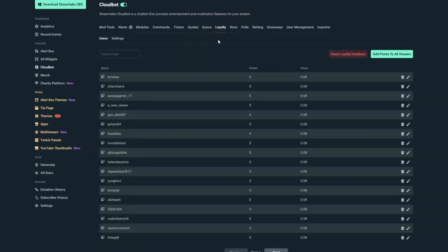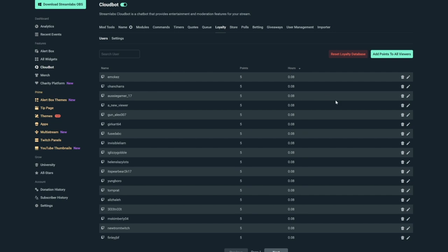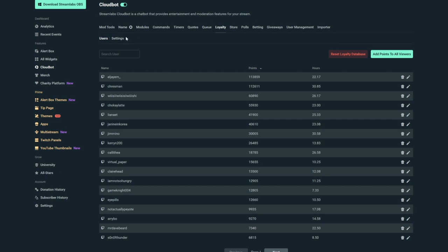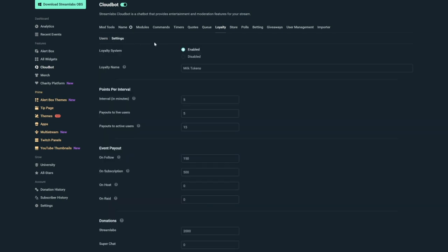First, you need to know what loyalty tokens are. Loyalty tokens are a currency, which you can set the name of in your loyalty tab. In this tab, you can also see how many are earned when people do different things such as talk, follow, raid, etc. Loyalty tokens really make people want to be in chat because obviously they have to be in chat to earn the points. It'll also track how many hours people have been in chat the most for this session before you reset your tokens.